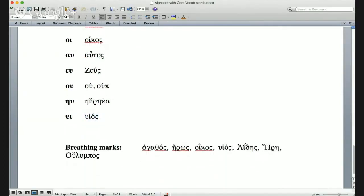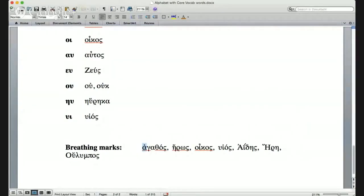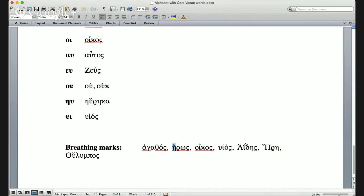We've seen all of these, but here we go one more time. Breathing marks: if the first vowel in a word has a comma facing left, it's no H—ἀγαθός (agathos). If the first vowel has a comma facing right, it's an H—ἥρως (heros). The third word has a diphthong with a comma facing left, so no H: οἶκος (oikos). The fourth word has a diphthong with a comma facing right, so an H: υἱός (huios).